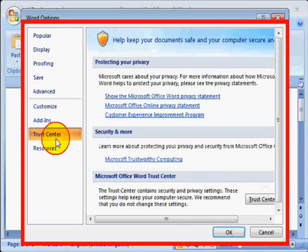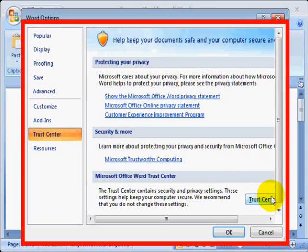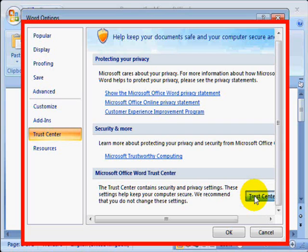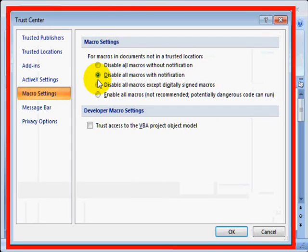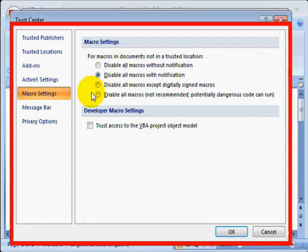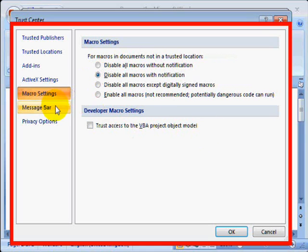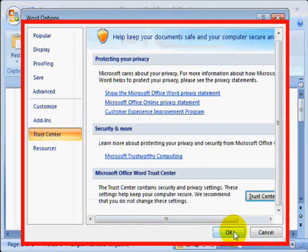we have to be sure it will trust our macros, so click on Trust Center on the left and then Trust Center on the right. Highlight Macro Settings in the left column and then make sure the dot is in disable all macros with notification. Then click OK.